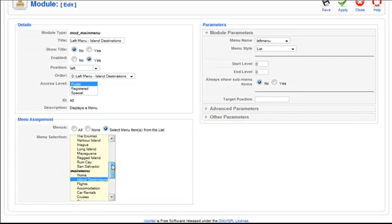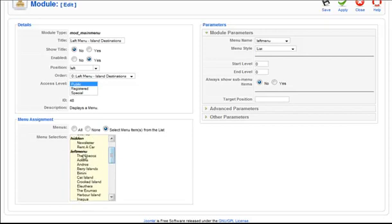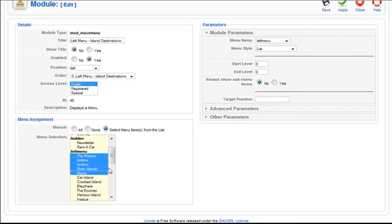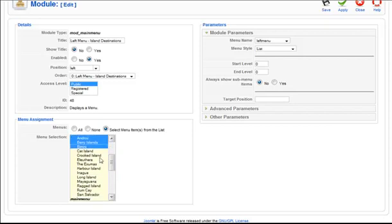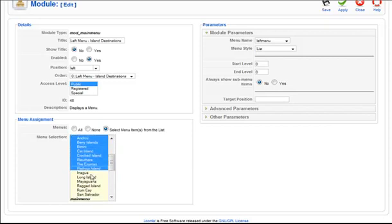You want to press ctrl and then select to have this menu module show on each of these pages right here, and then click apply.